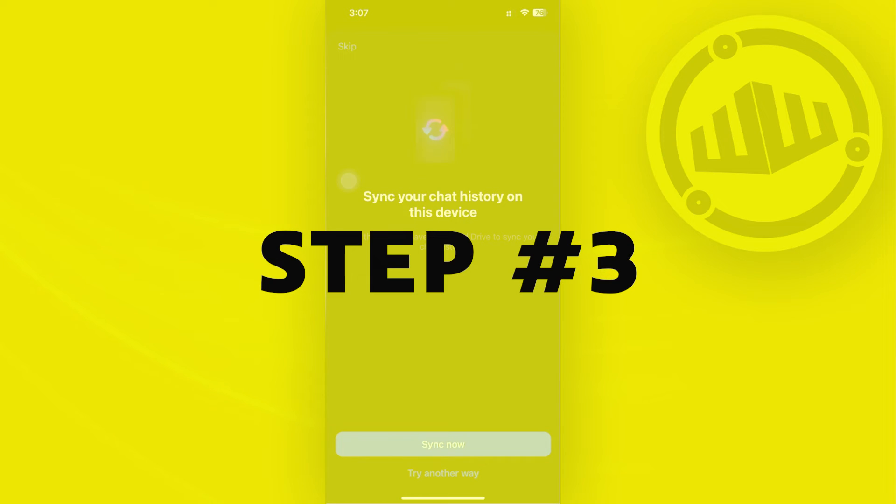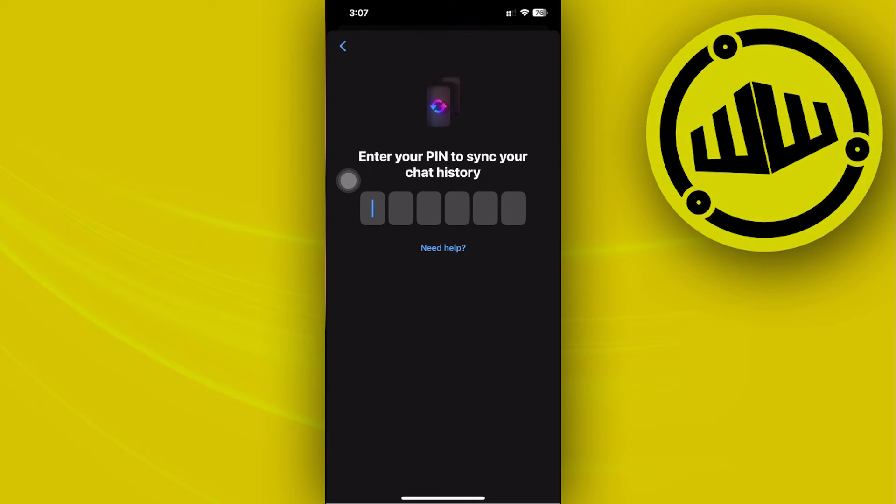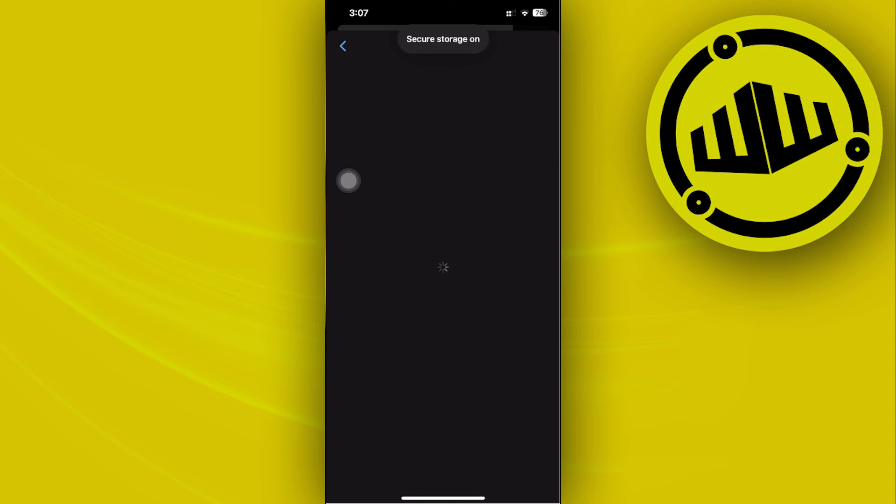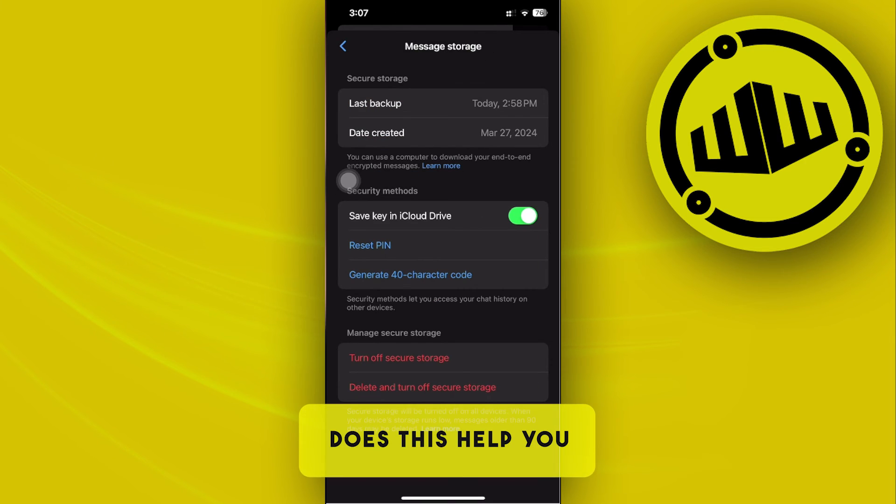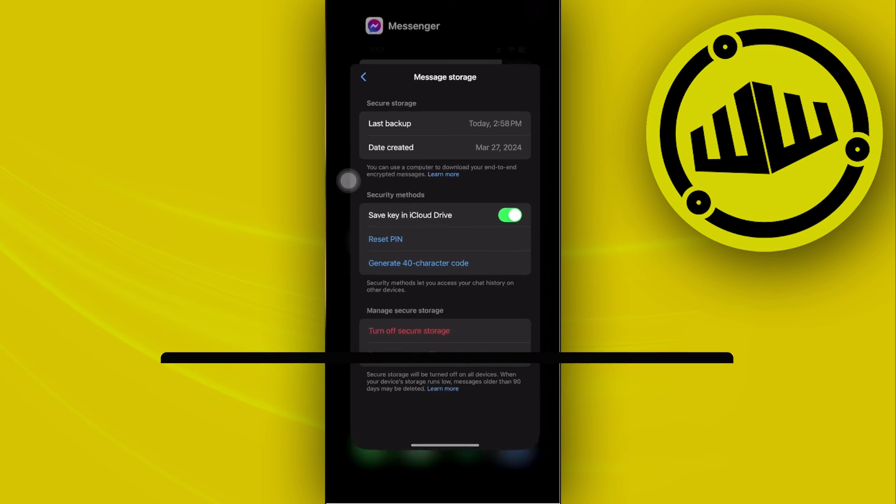Tap on Sync Now, or you can also tap on Try Another Way and enter your PIN to sync your chat history. I'm going to enter my PIN here real quick. Once you've entered your PIN, you now have the chat history backed up and end-to-end encryption turned on.